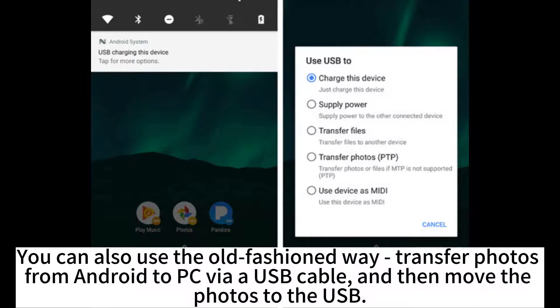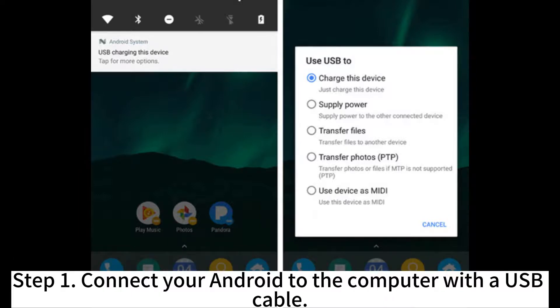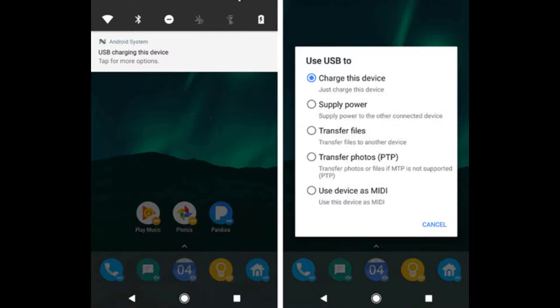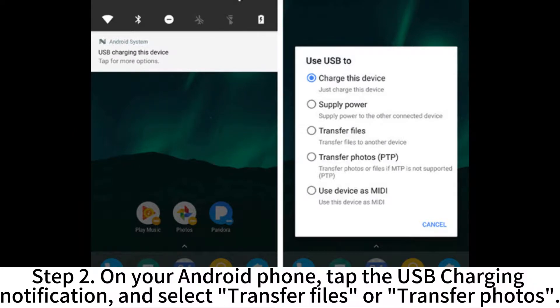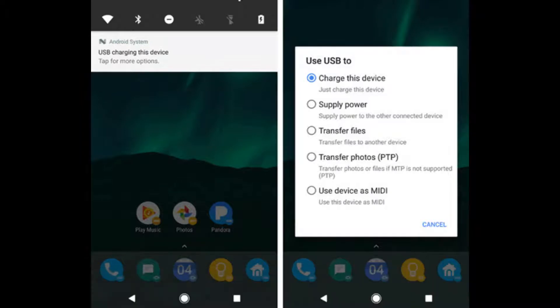You can also use the old-fashioned way: transfer photos from Android to PC via USB cable and then move the photos to the USB. Step 1: Connect your Android to the computer with the USB cable. Step 2: On your Android phone, tap the USB charging notification and select Transfer Files or Transfer Photos.